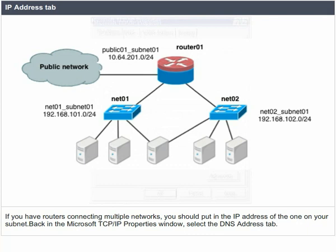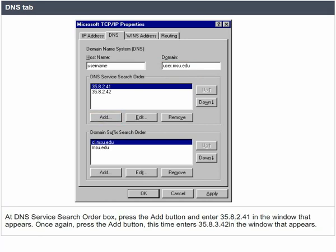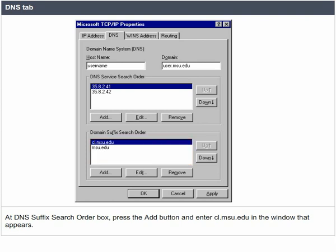Back in the Microsoft TCP/IP properties window, select the DNS address tab. From the DNS tab, enter your pilot ID in the host name box and user.msu.edu in the domain box. At the DNS service search order box, press the add button and enter 35.8.2.41 in the window that appears. Once again, press the add button and this time enter 35.8.3.42. At the DNS suffix search order box, press the add button and enter cl.msu.edu in the window that appears.